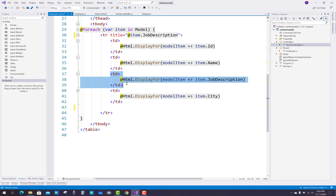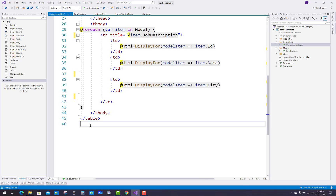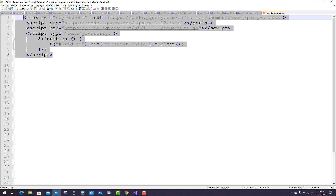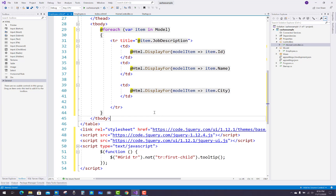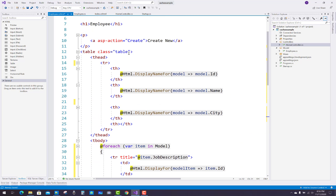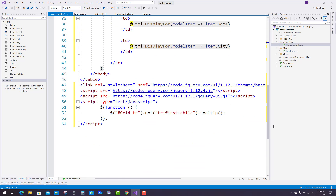Remove the job description from the TD table cell, and also remove the edit, delete, and CRUD operation columns. Paste the jQuery section — copy the links, files, and libraries for jQuery. Add a tooltip code where the table has an ID property called 'grid'. TR refers to the table row, and tr.firstChild will show the tooltip.